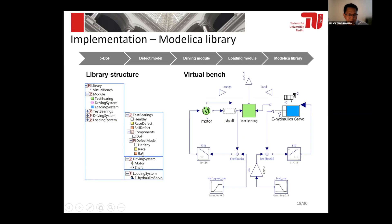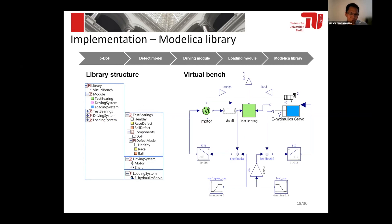On the left, it shows the library for the whole bearing system. We provide, for example, the test bearing, driving system, and loading system. For the test bearing, we have provided three different cases: one for a healthy bearing, one for a race-defect bearing, and one for a ball-defect bearing. Users can use this library to simulate the bearing, either for a healthy bearing or for a defect bearing, once they define the parameters and the simulation case.